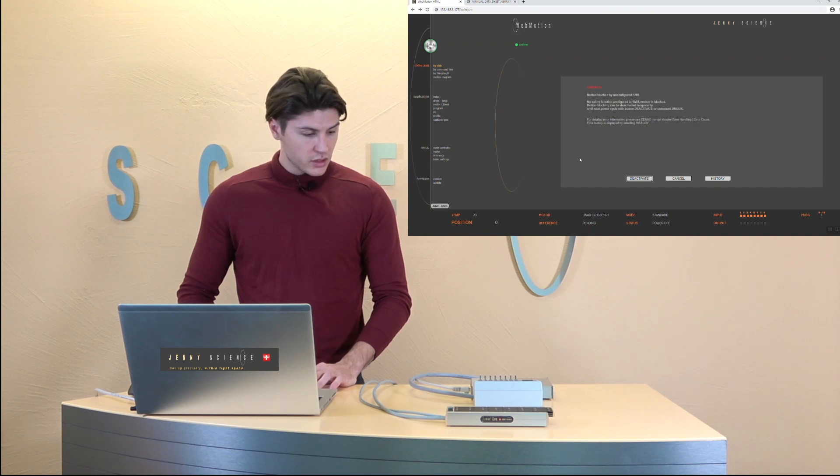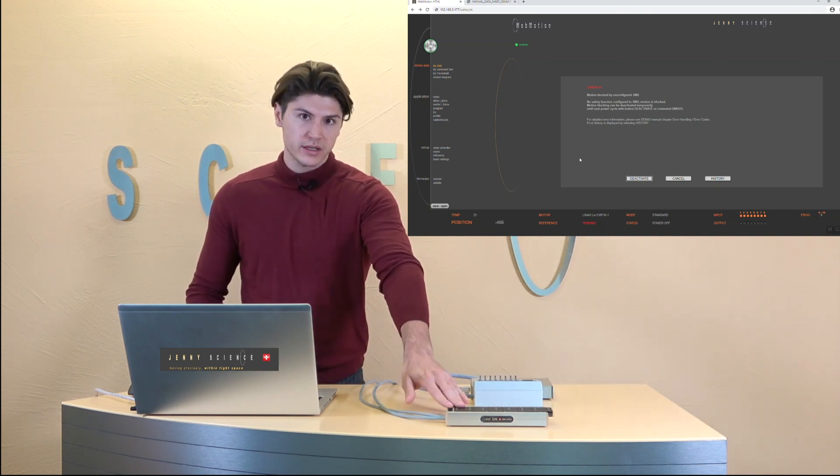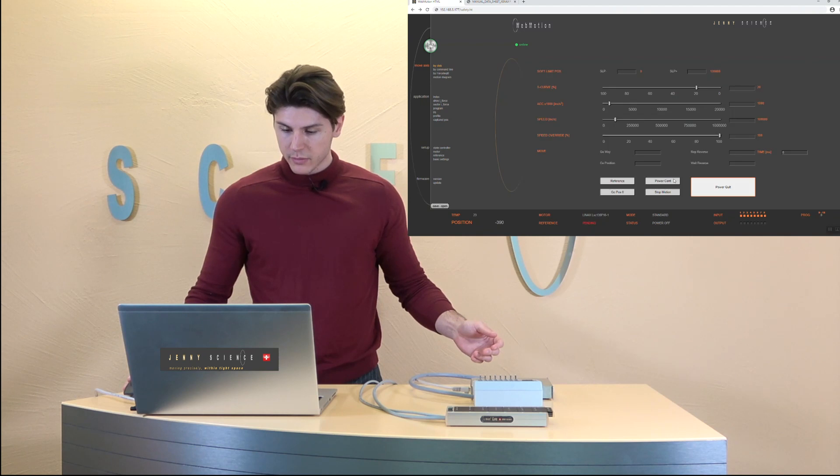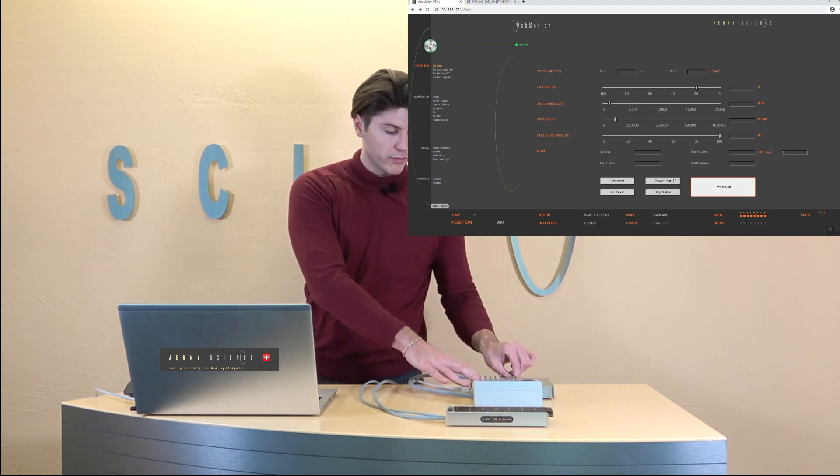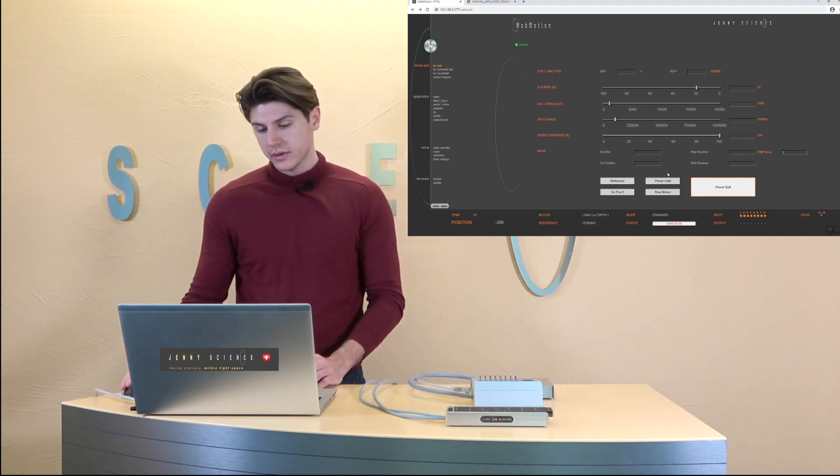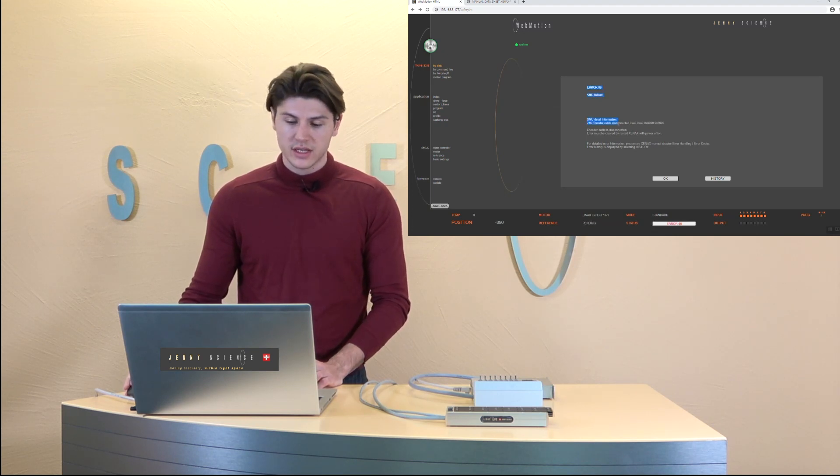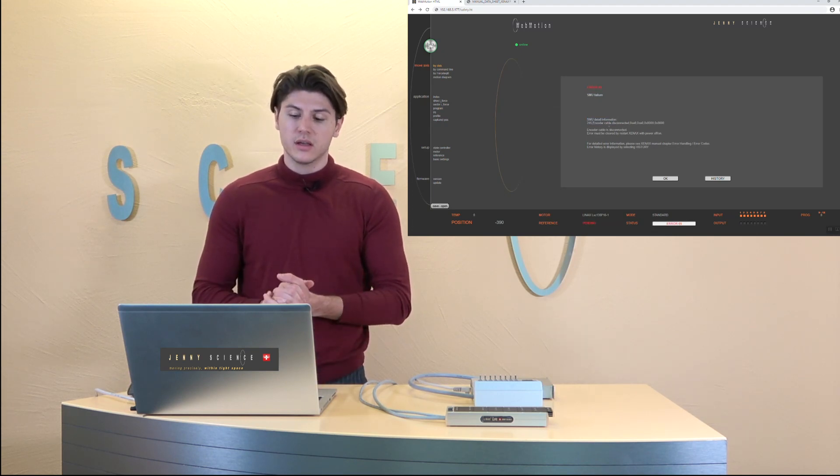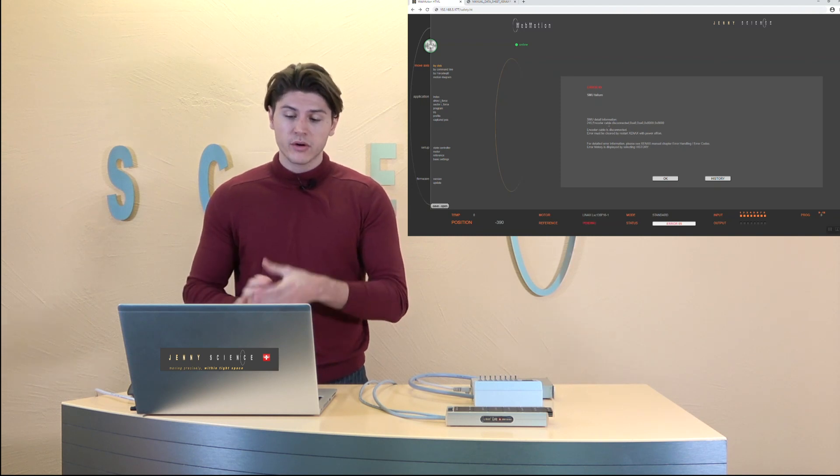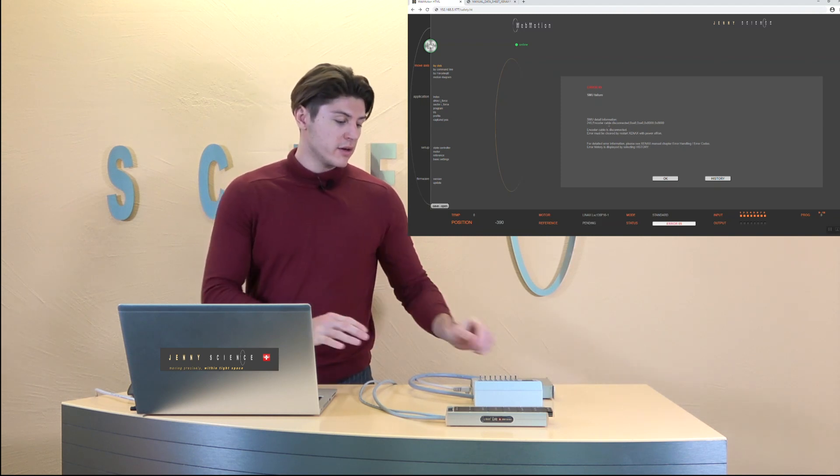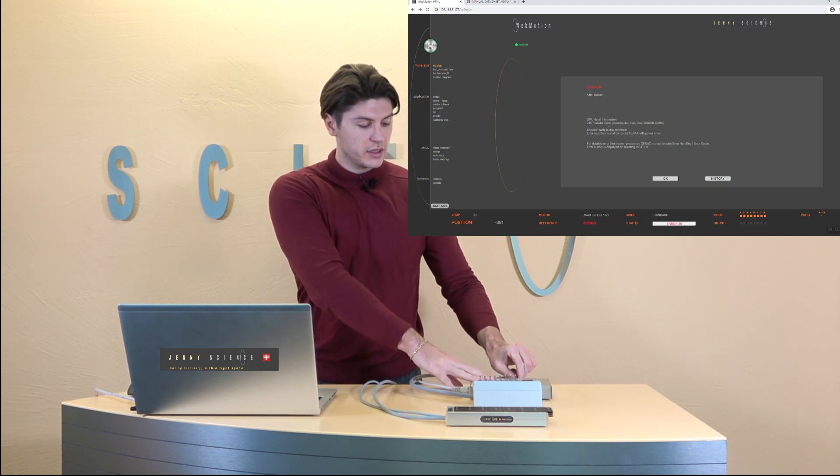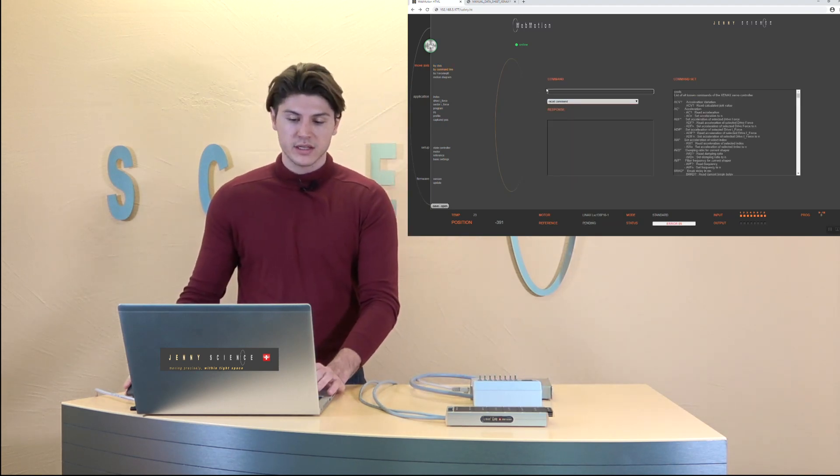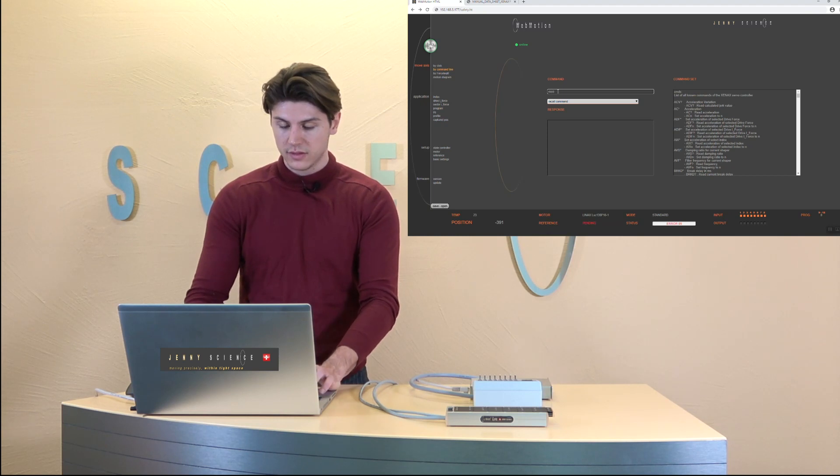Then also the SMU checks if the motor is connected correctly. So if I'm going to plug it out it will flash with the error 89 which is a SMU error. Here it says encoder cable disconnected or failed to connect and the error 89 is always an error where we need to restart the whole Xenex to work it again as it was a safety error.